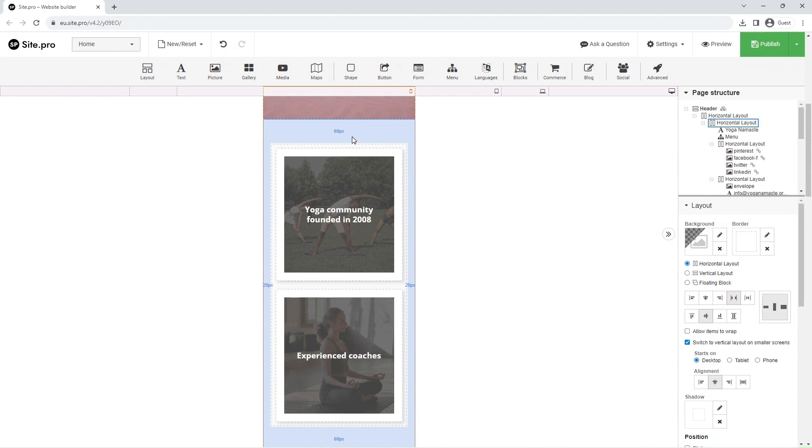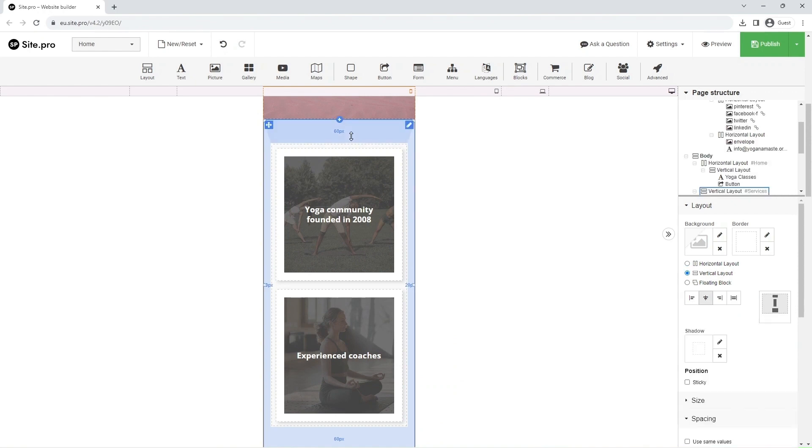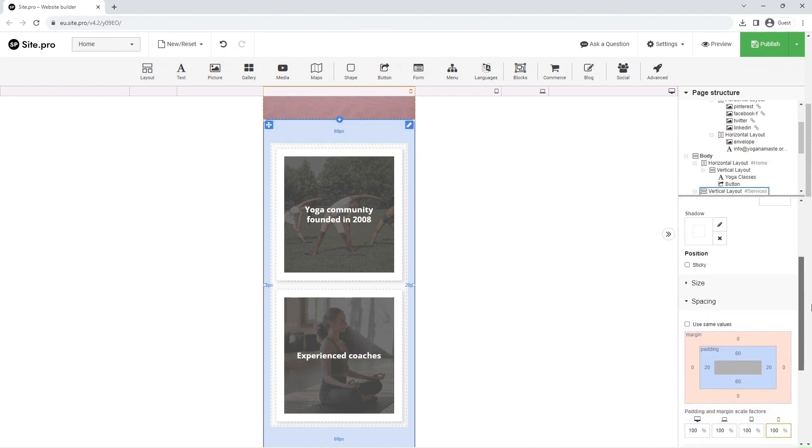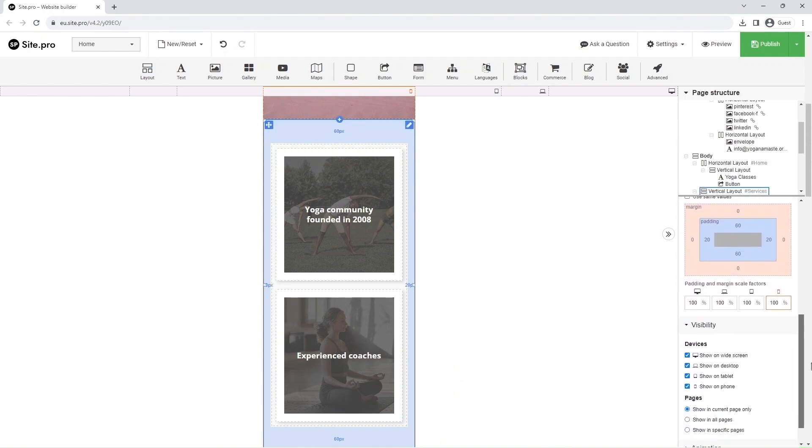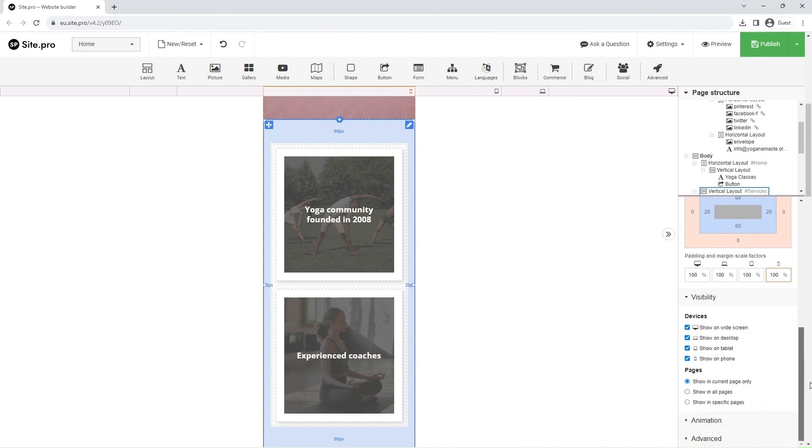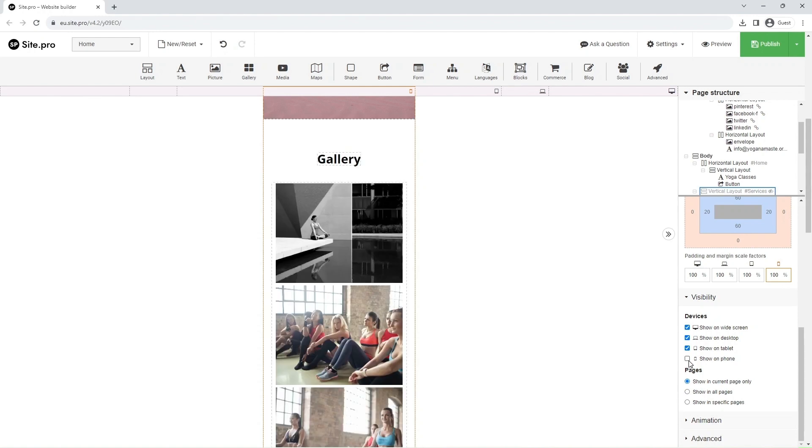Also, you can choose not to display specific elements on smaller screens. To do this, in the right panel scroll down to the Visibility section and uncheck the boxes for screens where the element should not be displayed.